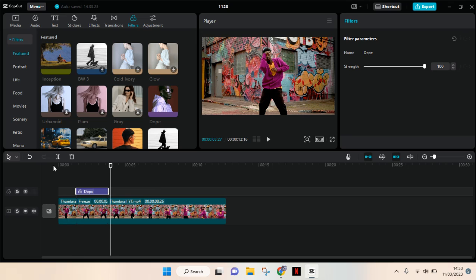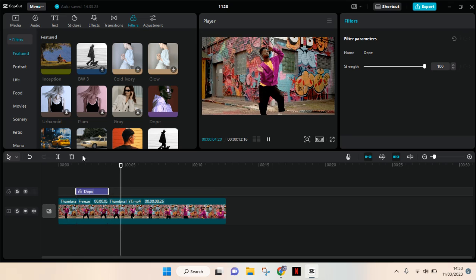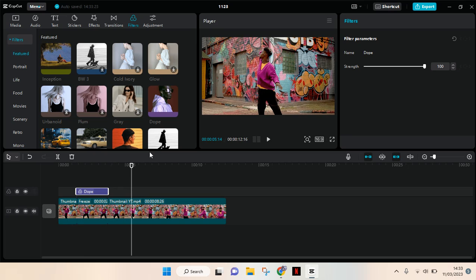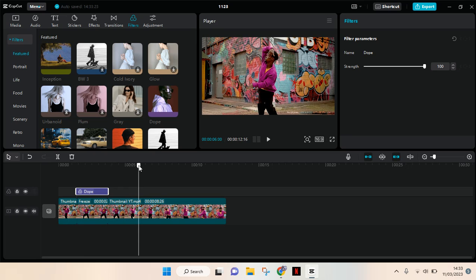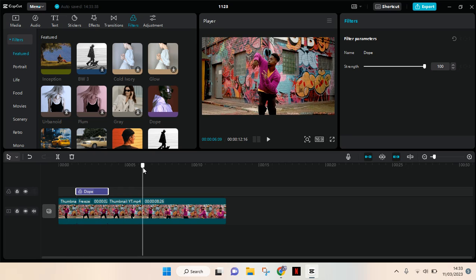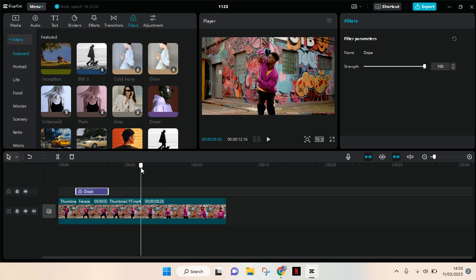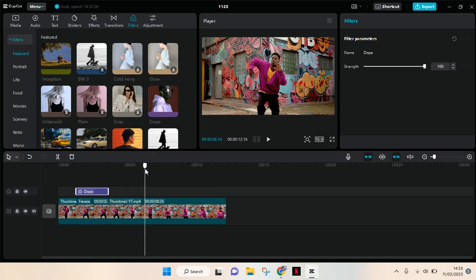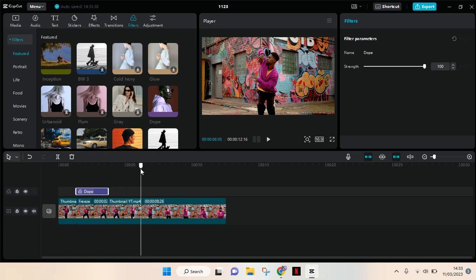You can also make the freeze frame on repeat. Just choose another part of the video that you want to freeze. For example, I want to freeze here. Click on the clip again and click on Freeze.